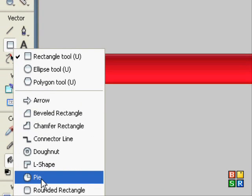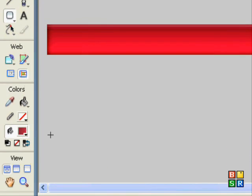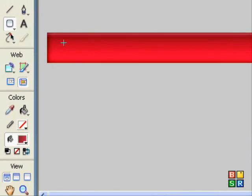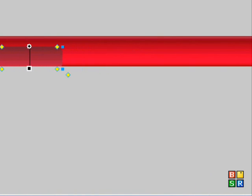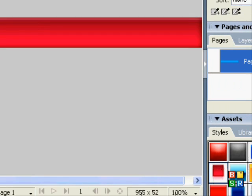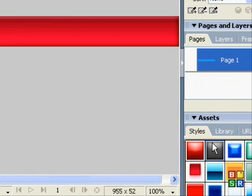So now I'm going to make some buttons. I'm going to use the rectangle tool which is quite effective really. Drag it down there, simple as that.